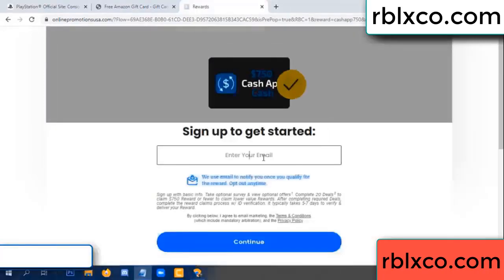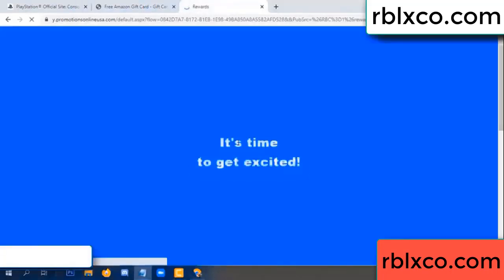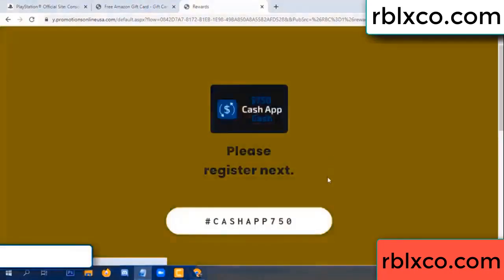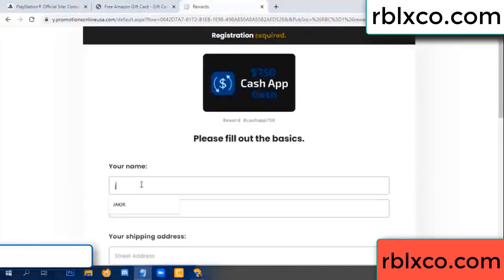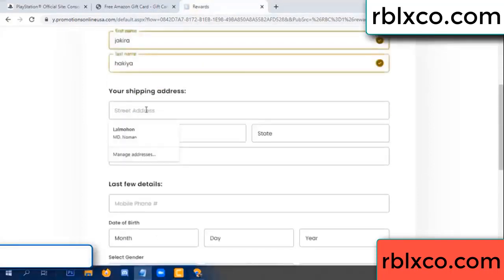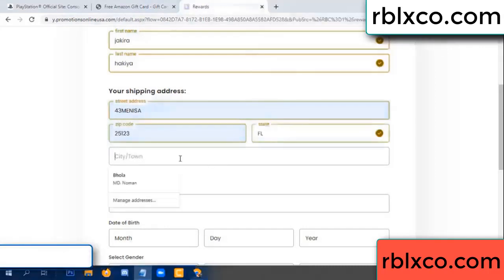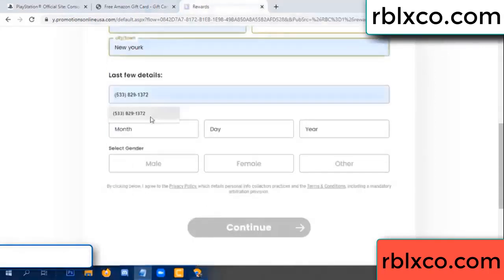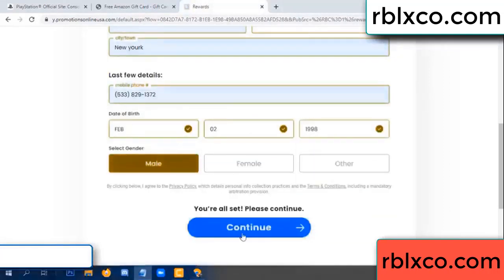Your email address, your email, just continue. Thank you. Email company. We are generating reward, please register. Your first name, last name, shipping address. We have a zip code — zip code, city. Last details: date of birth, just male or female. Continue.